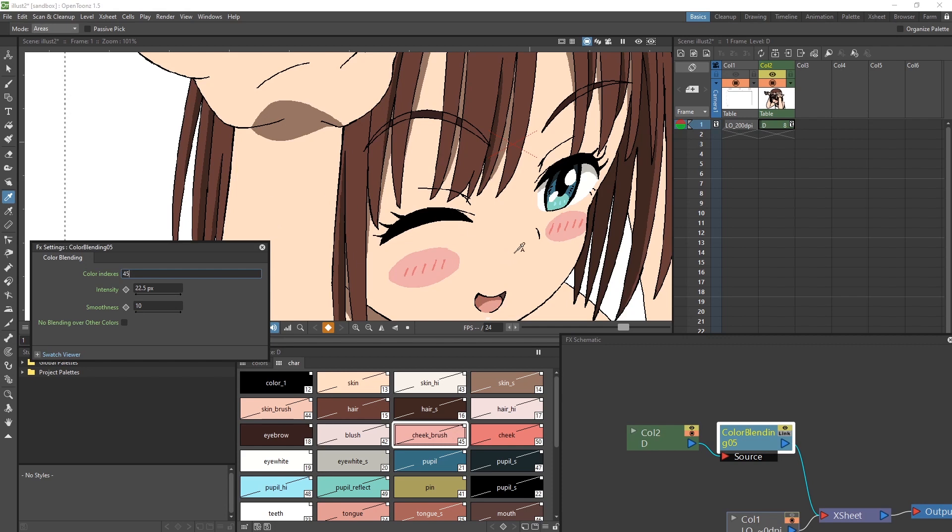I do the same for the skin, select it, and write the color index number separated by a comma. To see the effects, click on the preview button to render it out. It looks like an eye.